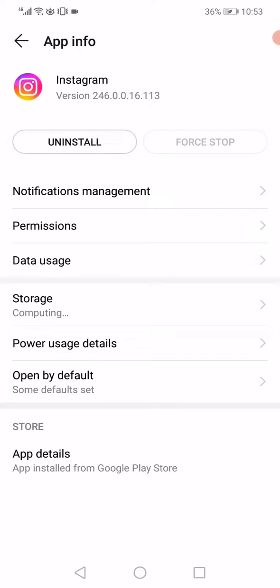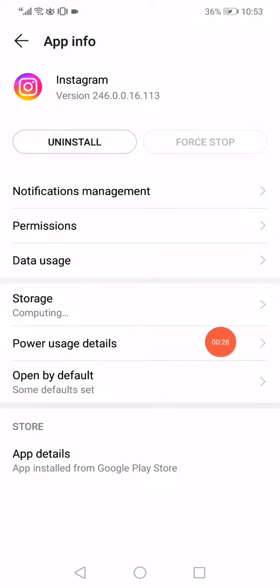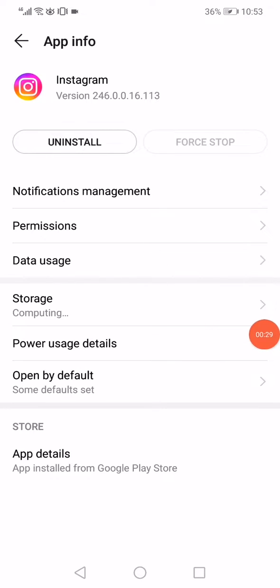After that, go to the power usage details option right here.